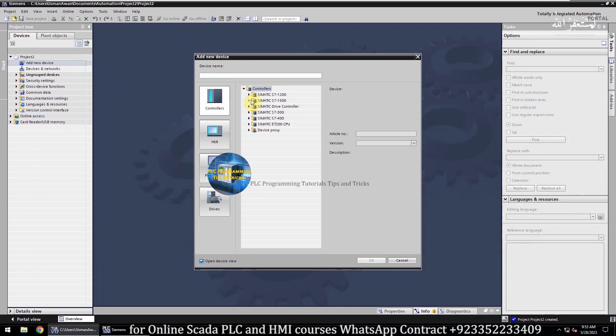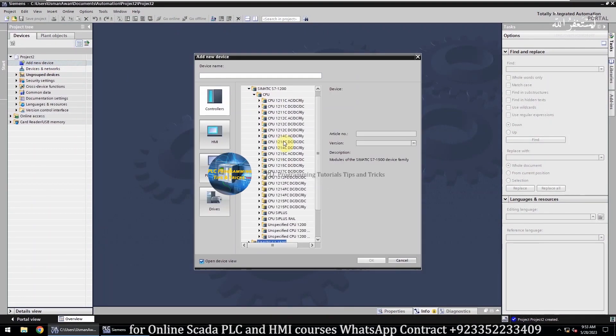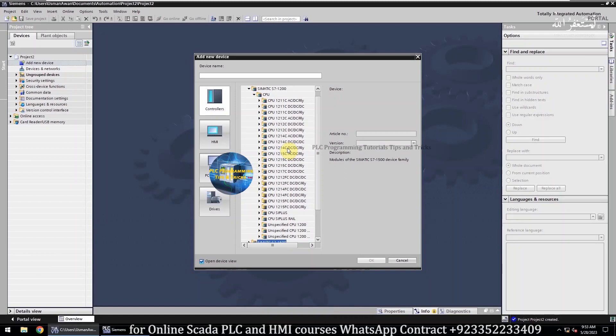Next, we will add a CPU in the project. For today's tutorial, I will add CPU 1214.